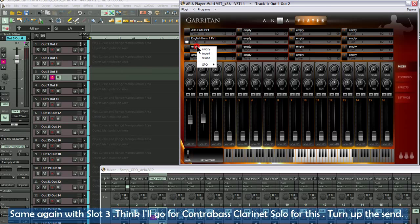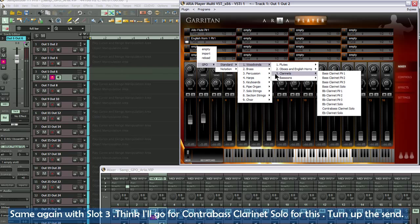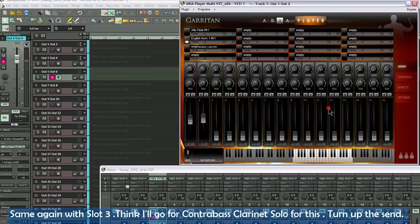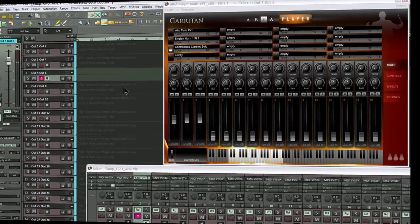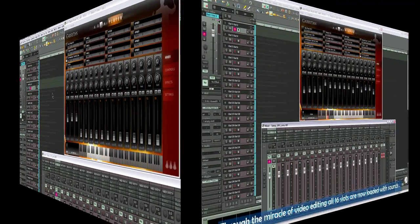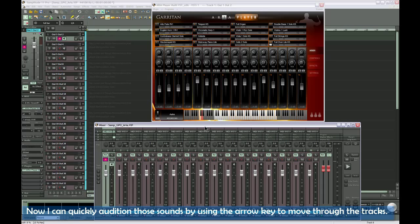Same again with slot 3. I think I'll go for Contrabass clarinet solo for this. Turn up the send.